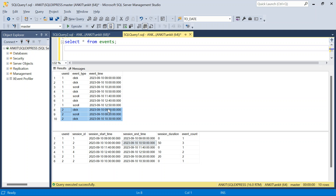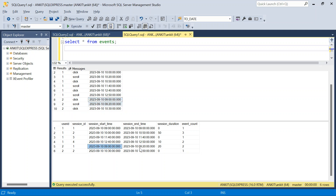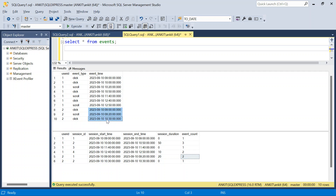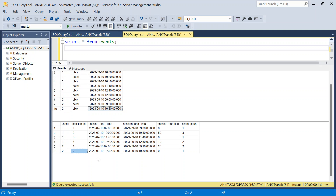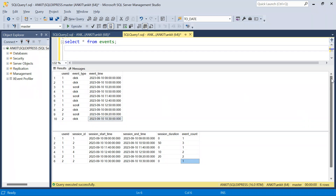For user 2, the first event is at 9:00 and the next is at 9:20. These two events form session 1, starting at 9:00 and ending at 9:20 — so the session duration is 20 minutes and there are two events. The last event is at 10:30, which is more than 30 minutes later, so it's a new session — session 2 — with start and end time the same, duration 0, and one event.